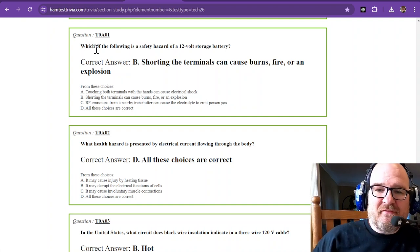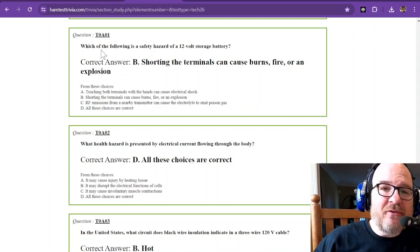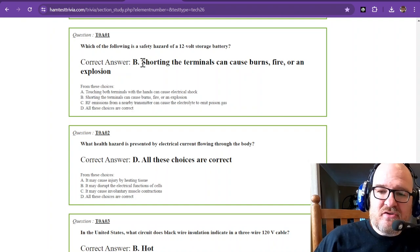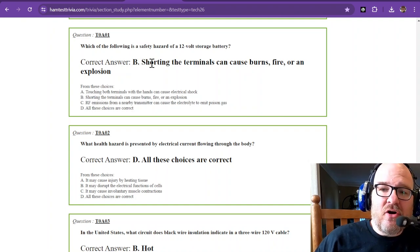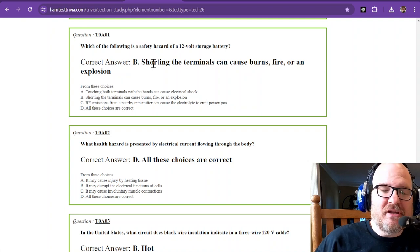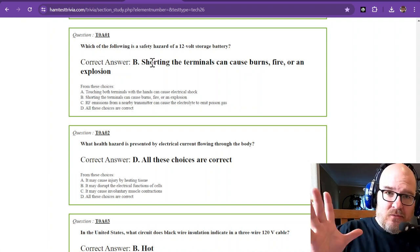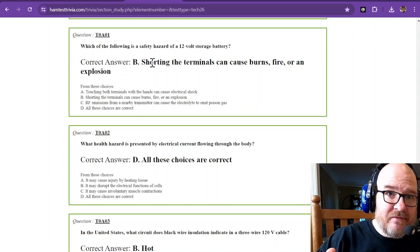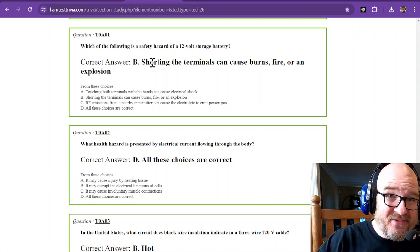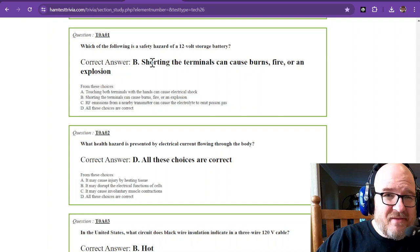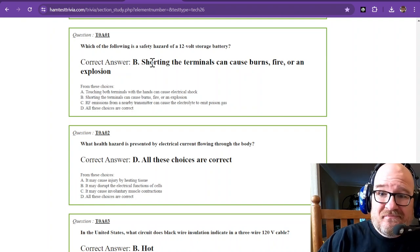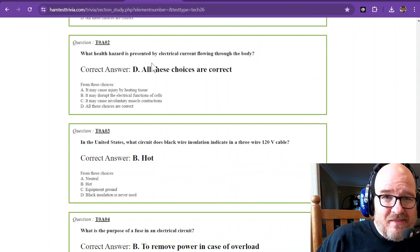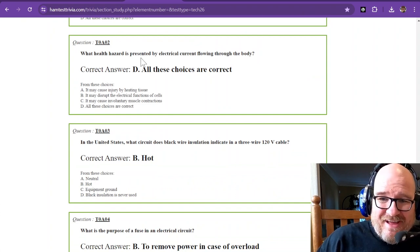Which of the following is the safety hazard of a 12-volt storage battery? The correct answer is shorting the terminals can cause burns, fire, or an explosion. So if you're carrying around a 12-volt battery that can deliver plenty of current, make sure nothing metal can fall on it. And don't even think about shorting it yourself. Not a good idea.